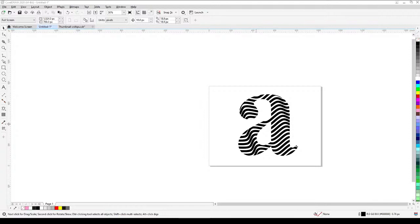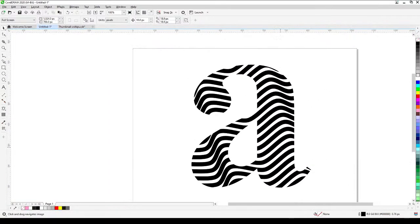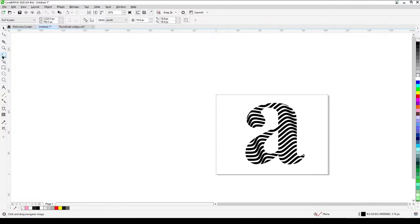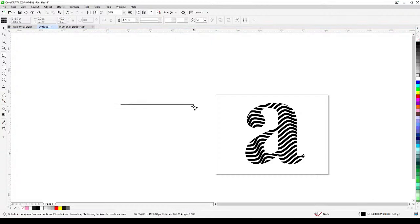So for this one, what I'm going to do is create some lines first. Click on your line tool, then click and hold Ctrl and Shift to create a straight line, and then click. That gives you a perfectly straight horizontal line.